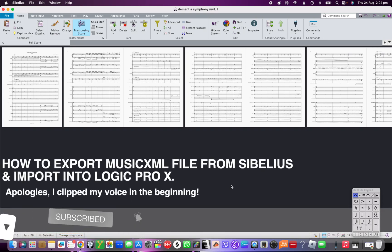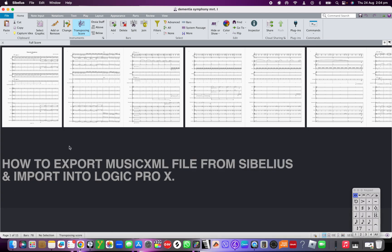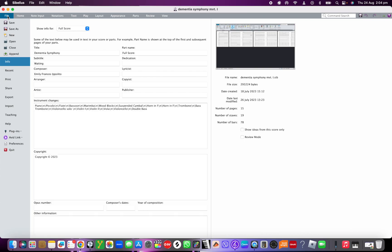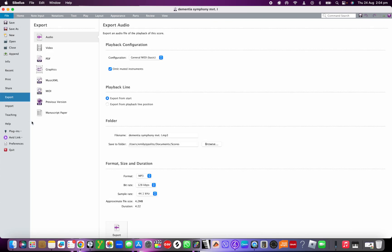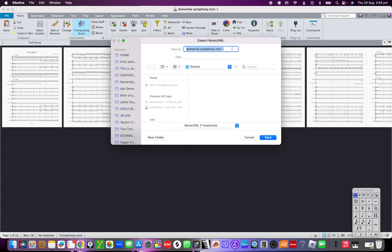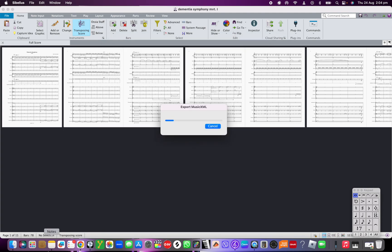To export a file from your notation program and put it into your DAW — Logic Pro in this case — go to File, Export, then Music XML, and click Export. I'm going to name it 'test' because I don't actually need this file, but I want to be able to easily find it to show you how to import it into Logic Pro. Then just click Save.